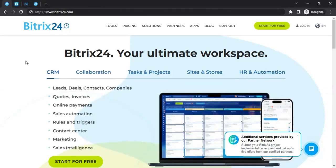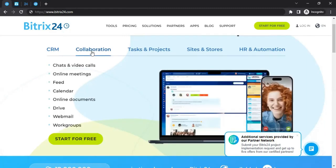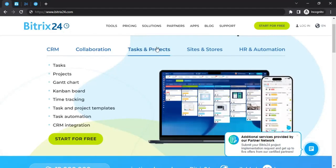To have a quick look at what they offer: within CRM you can do leads, deals, contacts, companies, generation, quotes and invoices, online payments, sales automation rules and triggers, and contact centers. Within collaboration you can do chat and video calls, online meetings, and feed calendar. Within tasks and projects you can create tasks, projects, time tracking, and task and project templates.